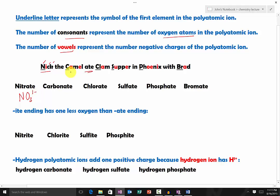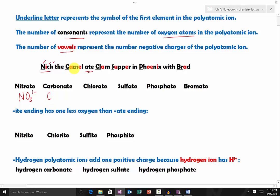Camel represents carbonate. The letter C underlined represents carbon. Camel has three consonants, so it's going to be three oxygen atoms. It has two vowels, so it's going to be two minus — giving CO₃²⁻.